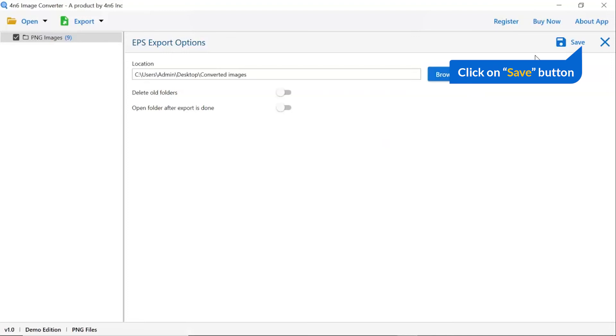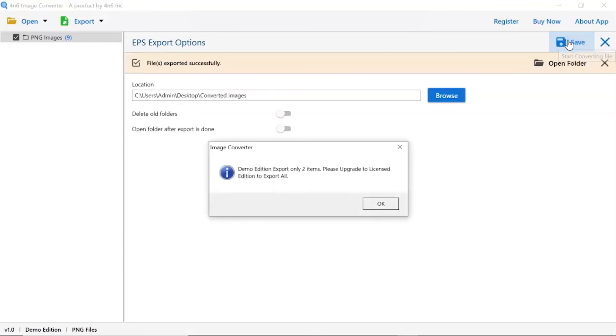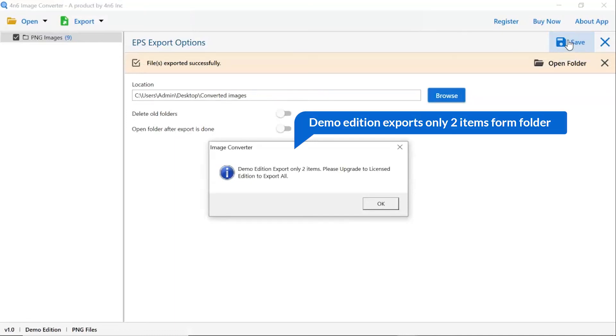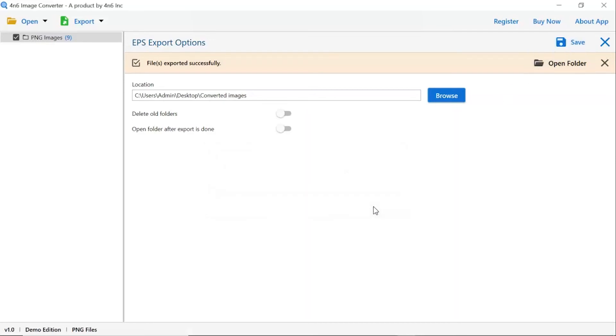Finally, go to the save button and see the live process of image conversion. Once the task gets completed, you get a successful message. Click on the OK button.